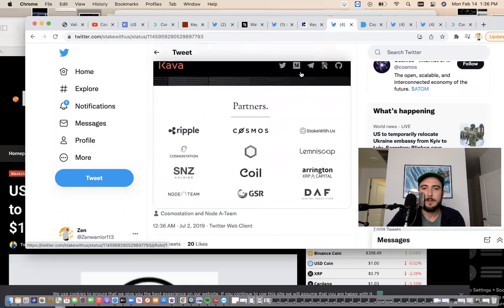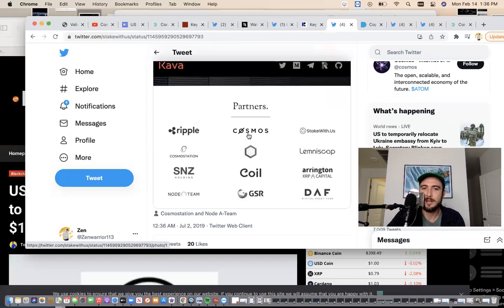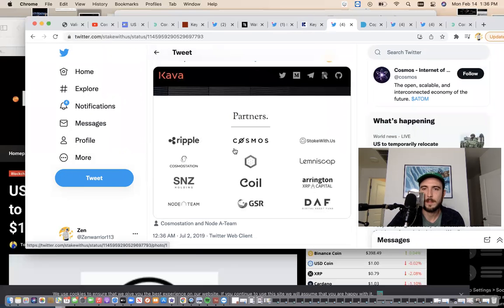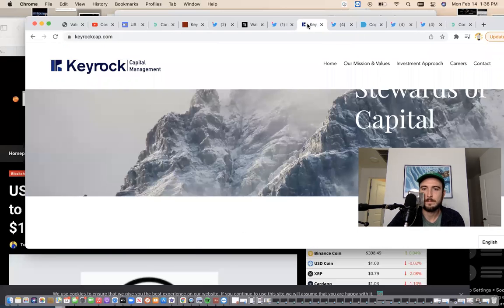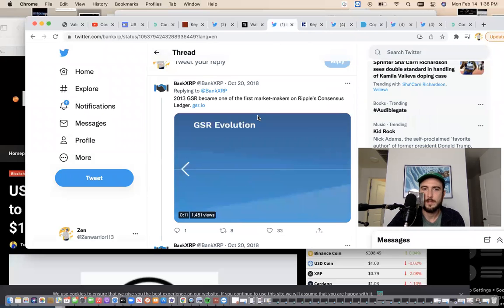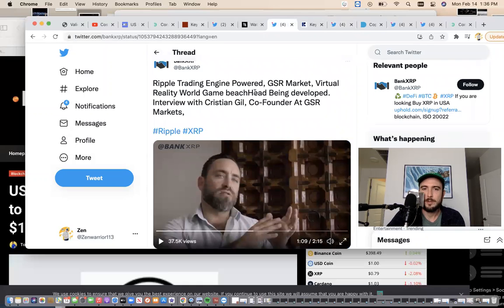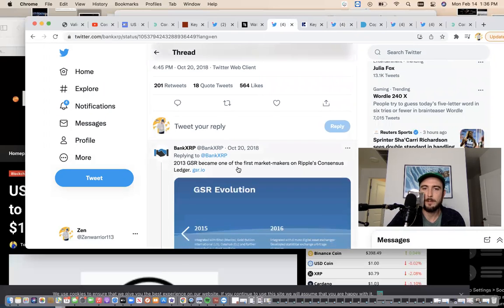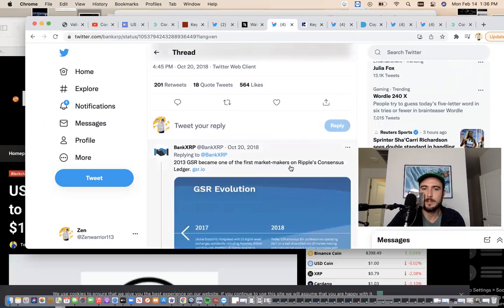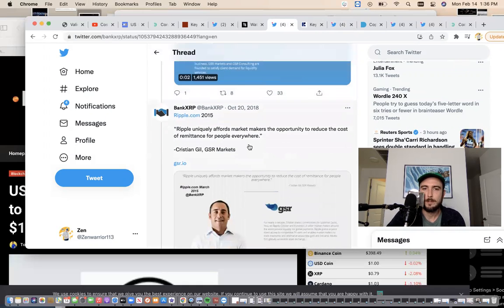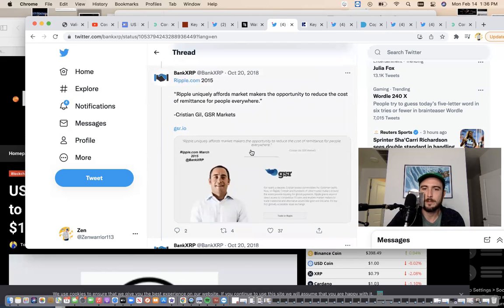Look here, we have GSR, who's partners with Ripple. Actually partnered with Kava. Kava is working to bring the Interledger to Cosmos - remember Tendermint. So Kava is partners with Cosmos, Ripple, GSR, Arrington, all right here. GSR was used in Ripple's gaming thing. In 2013, GSR became one of the first market makers on Ripple's consensus ledger. Ripple uniquely affords market makers opportunity to reduce the cost of remittance for people everywhere.